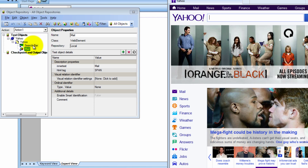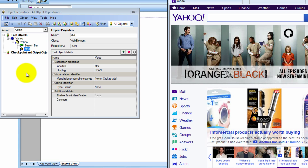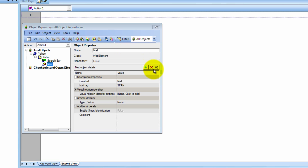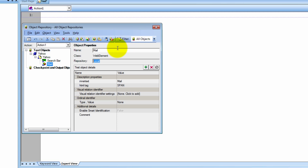Now another thing I want to mention about the object repository is that there are two types. There's the shared object repository and there is also the local object repository. Right now we are working in the local object repository — you know that because it says it right here. I'm not going to get into the shared object repository right now, but we'll definitely touch on it because I want to make you guys experts. So what does it mean that this is a local object repository? What that means is that it is local to the test and the action.